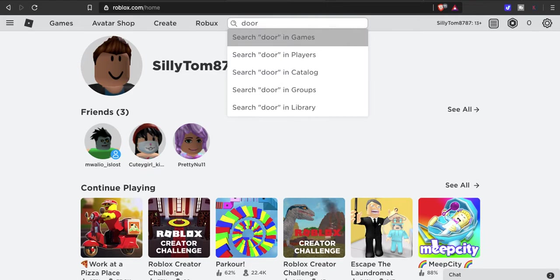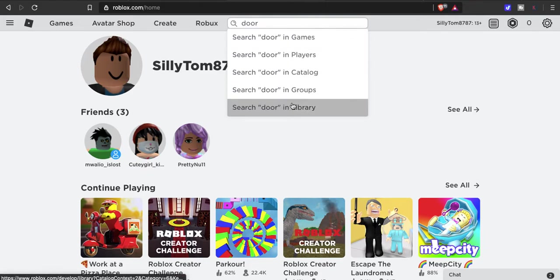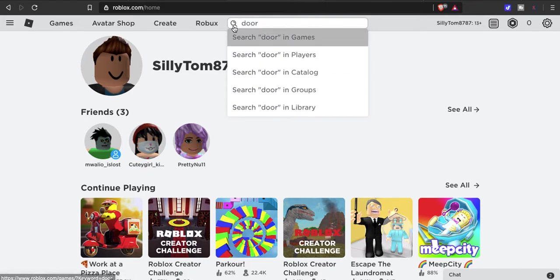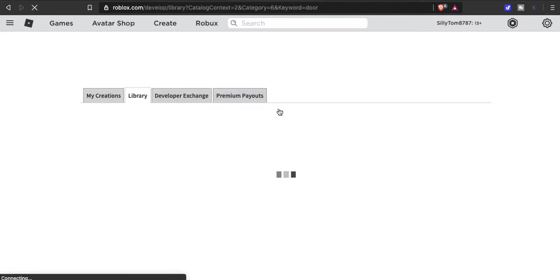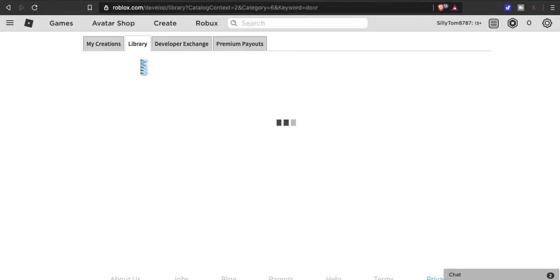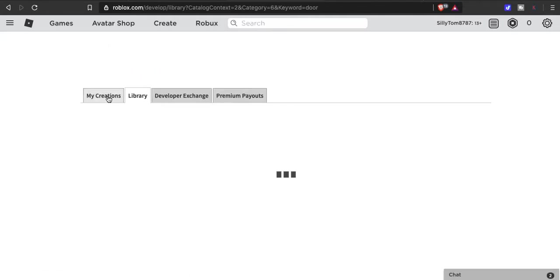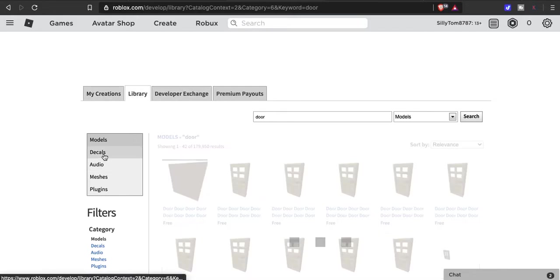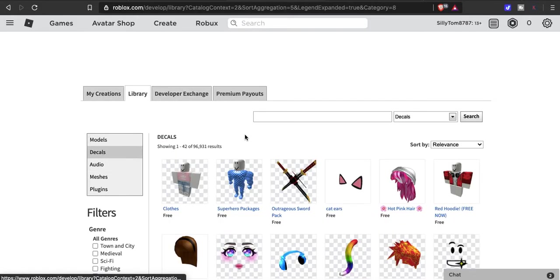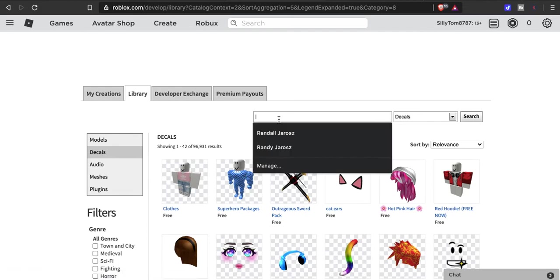I'm gonna search for 'door' in Library. You can go to My Creations, which will show you the stuff you uploaded, or you can go to Library, click Decals.